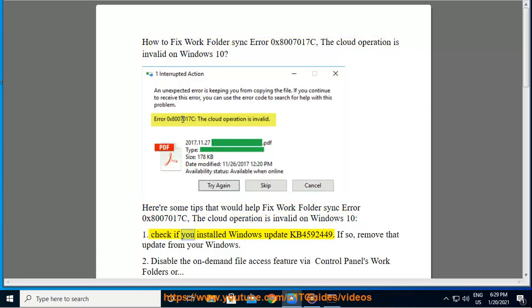1. Check if you installed Windows Update KB4592449. If so, remove that update from your Windows.